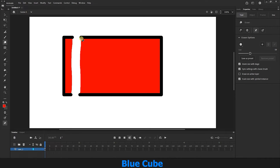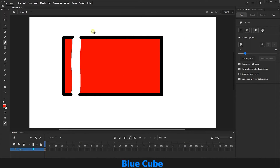You see that both the stroke and the fill, which is the inner color, are erased. Now, I make the eraser tool size smaller and drag again with the left mouse button held down on the shape to erase both the stroke and the fill.